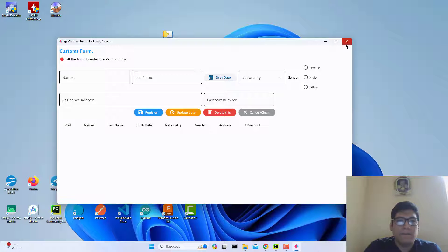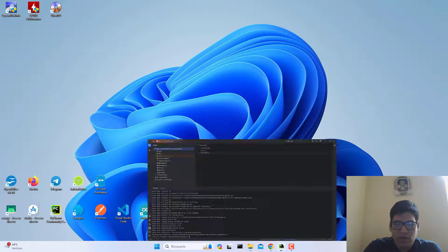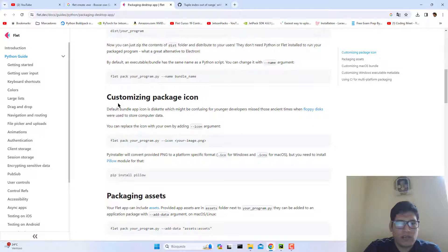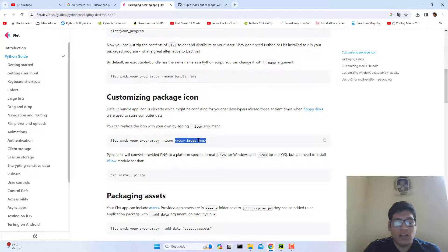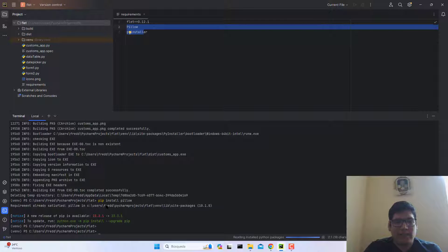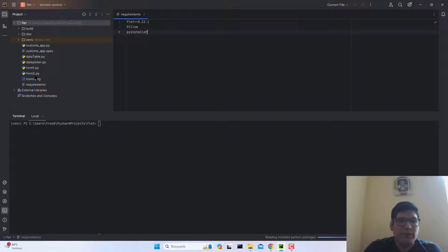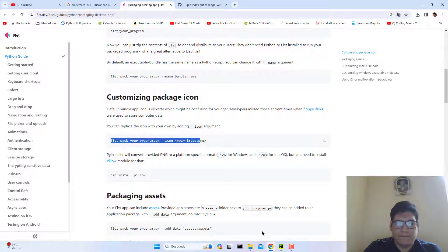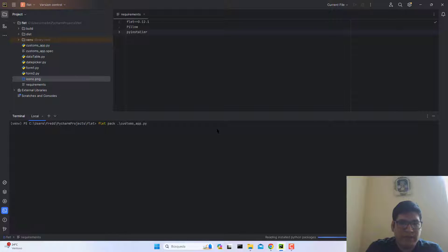To change the icon, we are going to the customizing package icon section. We need to pass a PNG file image, but before that we need to install Pillow. Run this in your requirements — Pillow — and I already added it. Now this is my image. Let's go and create the application with that icon. Just run flat with your Python script and the icon parameter.